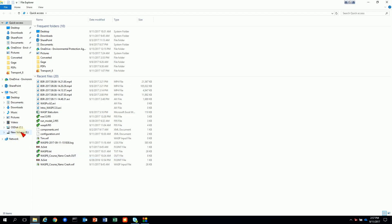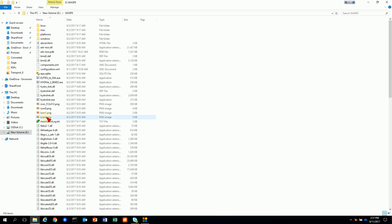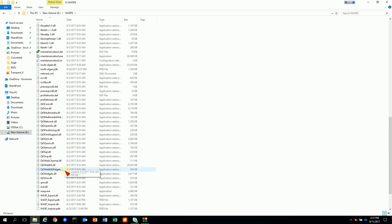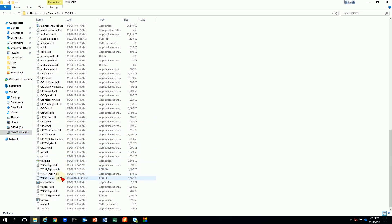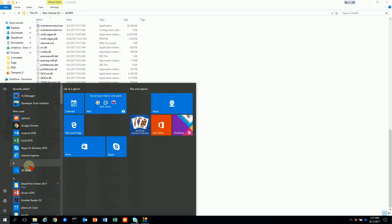So the first thing you need to do is you need to be able to find where you have WASP installed. Usually it's on your C drive US EPA WASP 8. On my machine it's actually just the E drive WASP 8. And the tool we're looking for is called WASP CCLI.exe.